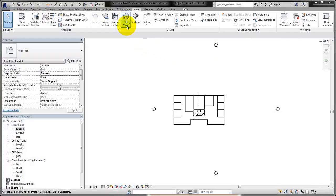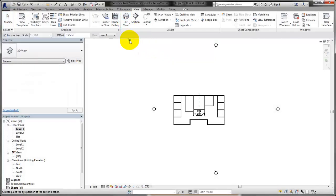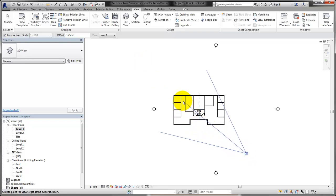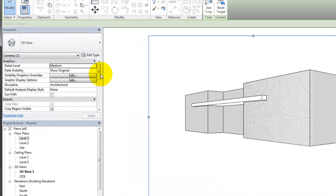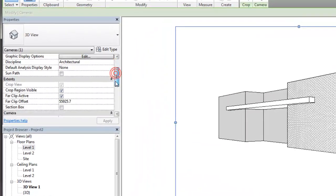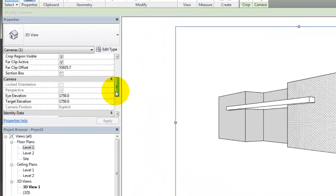To create a perspective view, place a camera in the project and set the target position. Adjust the eye elevation of the camera and the target elevation on the Properties palette once the camera has been placed.